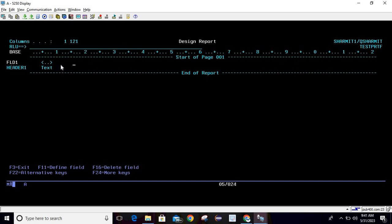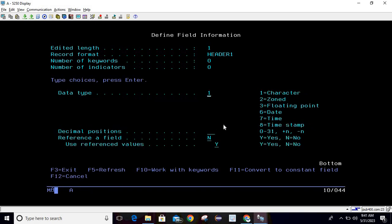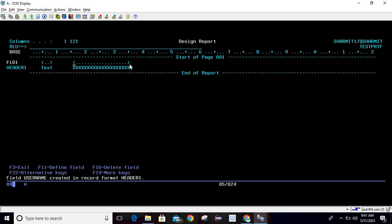To add a field, press F11. This opens the Define Field Information screen. Enter your field name — let's say CURRENT_USERNAME. By default the starting position is +7; set the length to 20. Page down and select your record format — I'll go with option 1 by default. Hit Enter and the field is added.